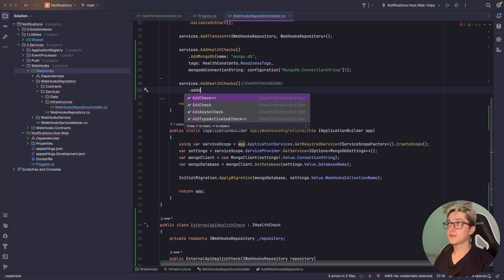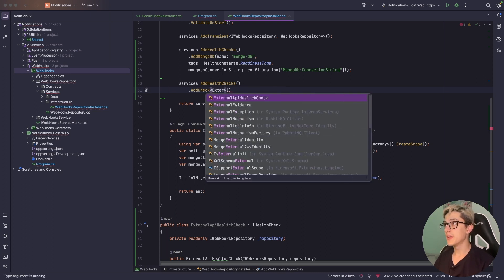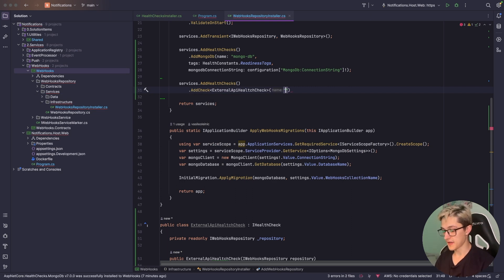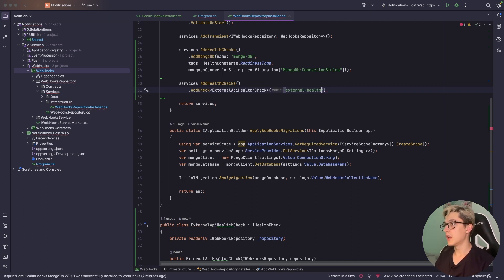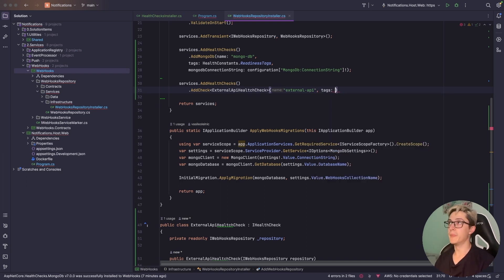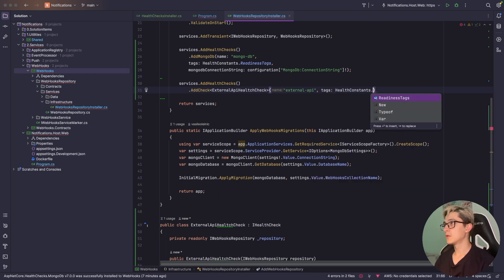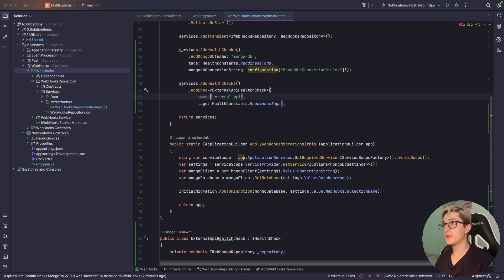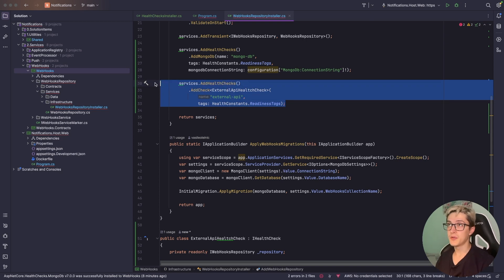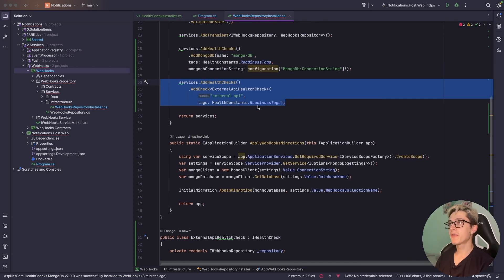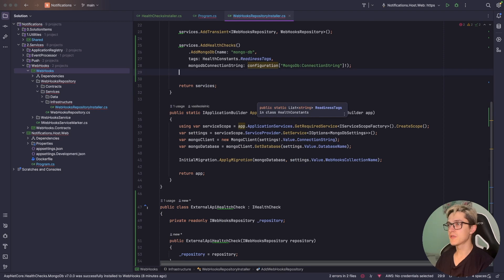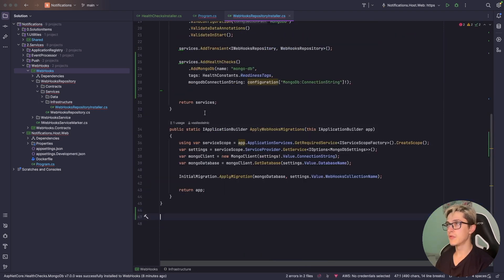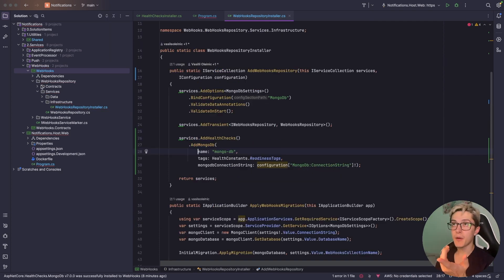To add the health check it's pretty straightforward. You just basically say services.add health checks.add check and then specify that you want ExternalApiHealthCheck. In here specify name, let's say external API, tags, and basically health constants.readiness tags. Just like that you basically created another health check for your external API which would go ahead and tell you if the external API is healthy. However for now we don't need it so I'm going to remove it.